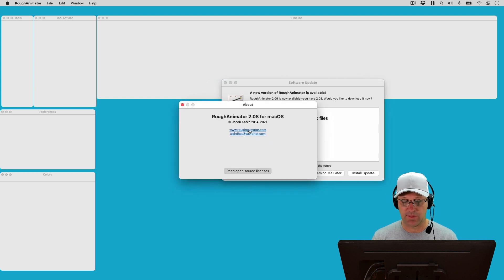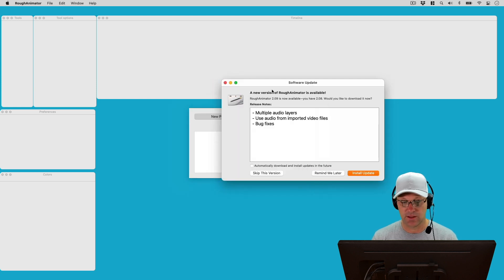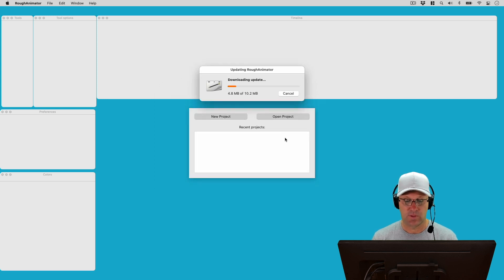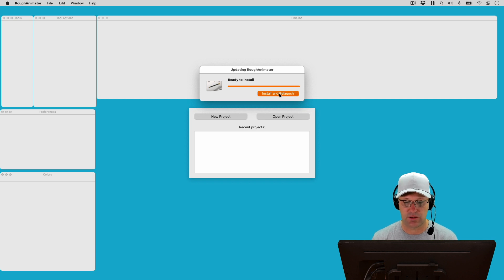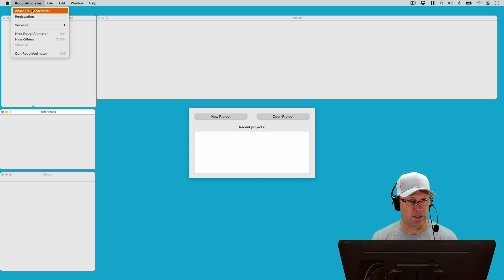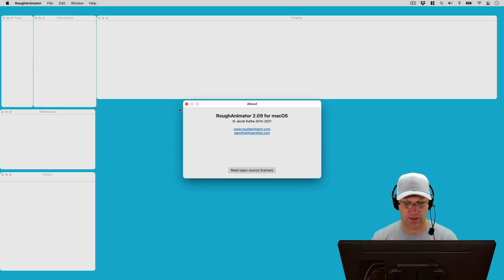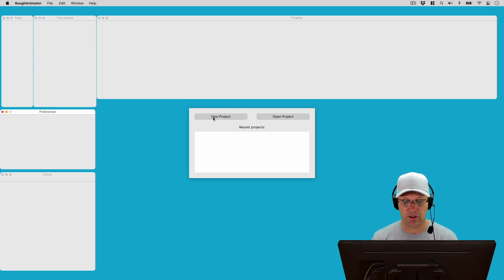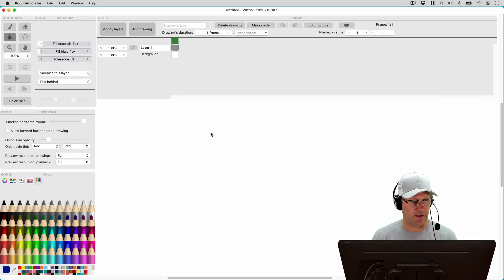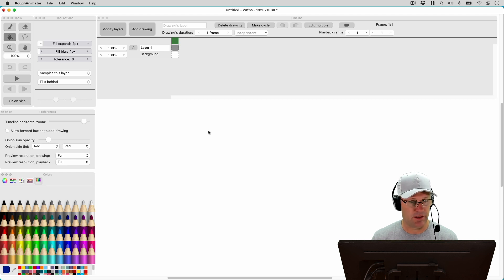Let me just show you real quick — I am running version 2.08. So let's go ahead and install the update. It looks like it's about 10 megabytes, and we're ready to relaunch. I should be running 2.09 now. It looks like I am. I'm going to go ahead and get started here. Let's create a new project. At first look, things look about the same to me as version 2.08.